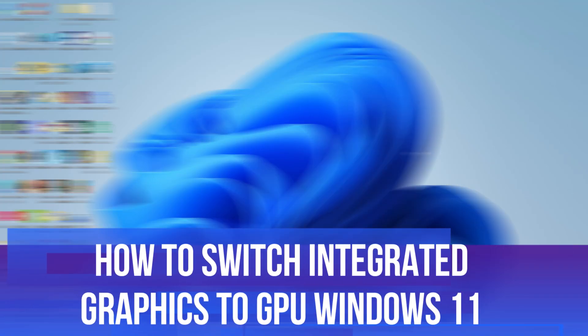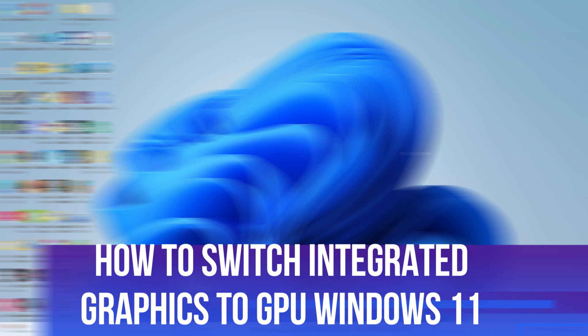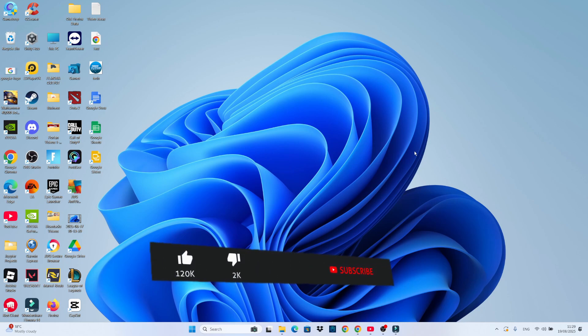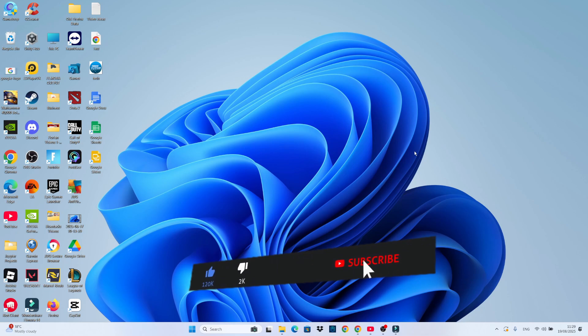In this video, I will show you how to switch from integrated graphics to GPU in Windows 11. By using a GPU such as NVIDIA instead of integrated graphics, this can lead to higher performance for games, videos, and other applications on your PC or laptop.